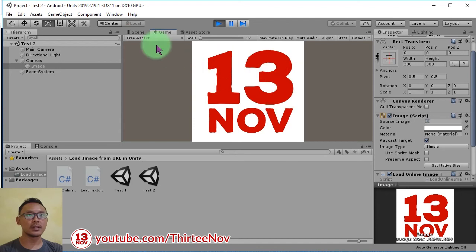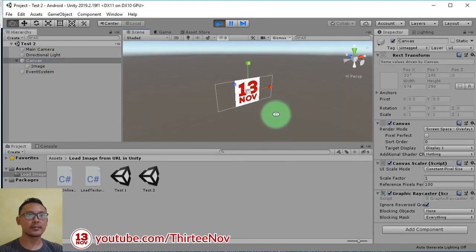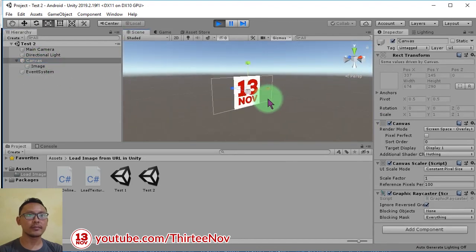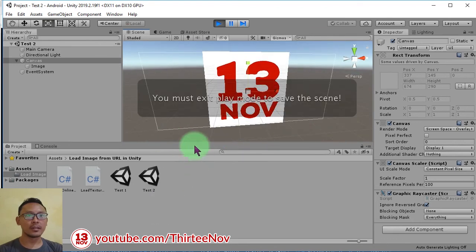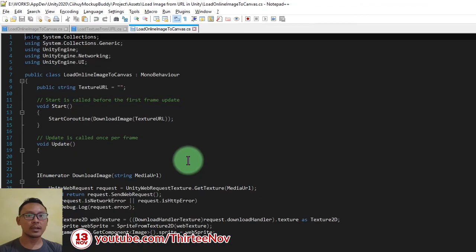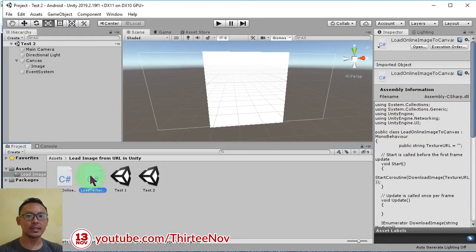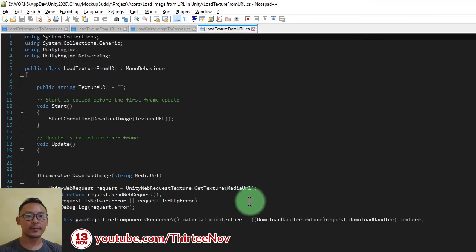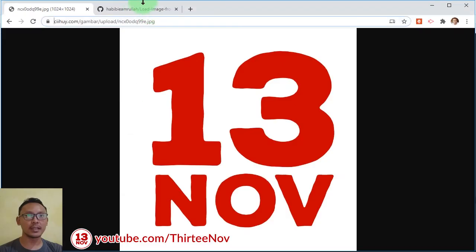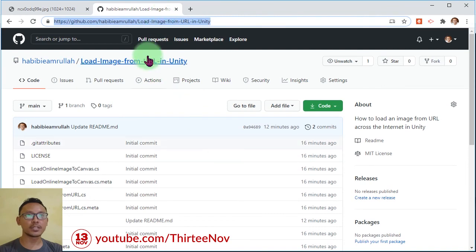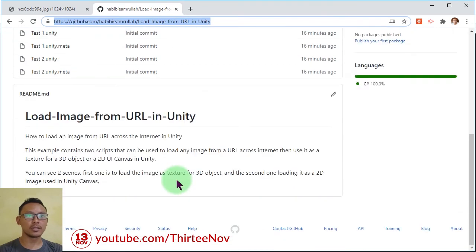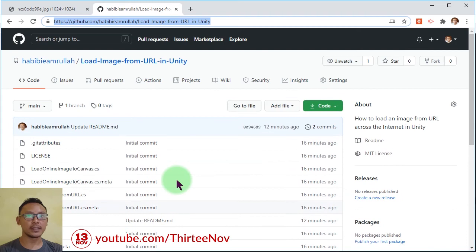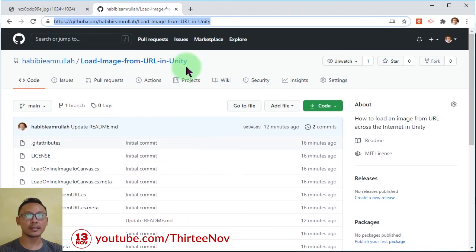Then you will see the image here inside this Unity canvas. These two scripts I already published on my GitHub page. You can find it on this link. I will put the link in the description of this video. You can use it for free. Thank you for watching this video. I hope you like it and see you next time. Bye bye.